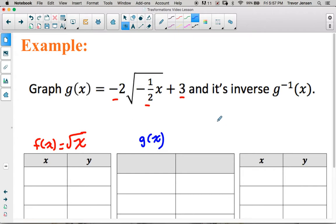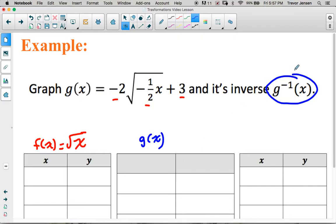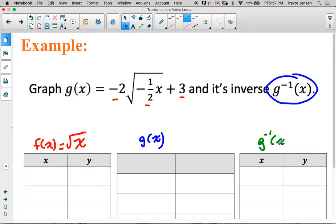Our end goal is not only to graph g(x), but also to graph the inverse of g(x). Remember, this negative 1 is not an exponent — it's a notation telling us it's the inverse of g(x), which means we just take all our x and y coordinates from g(x) and switch them all with each other to get the coordinates for the inverse of g(x).